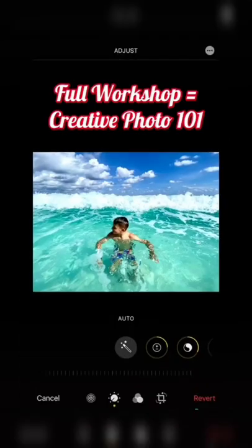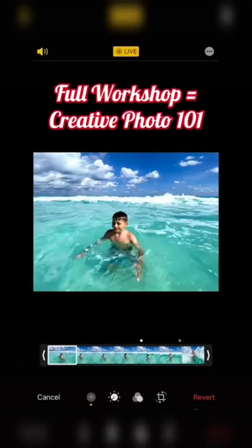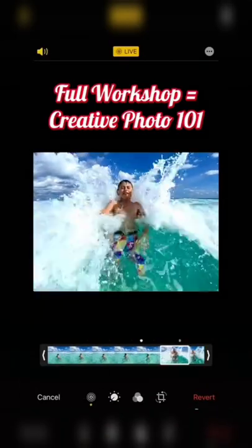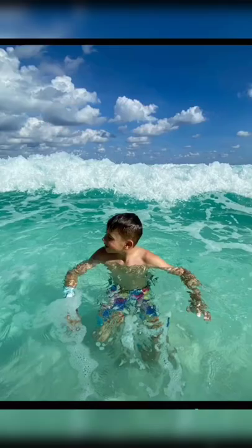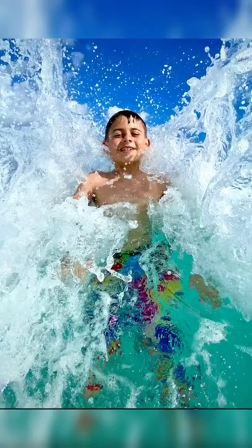On any live photo, press edit, select the live icon, and scrub through the footage to pick the perfect frame — to go from this to this.